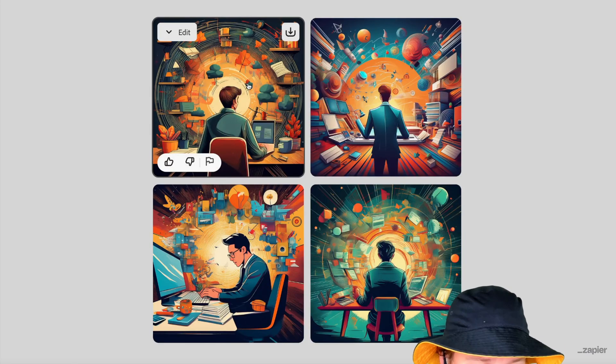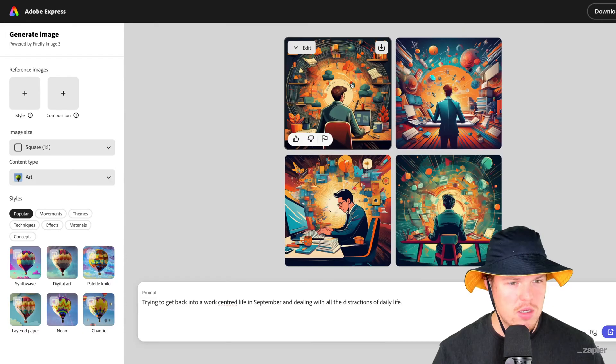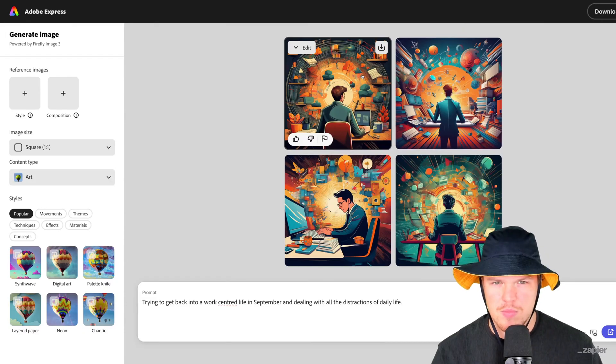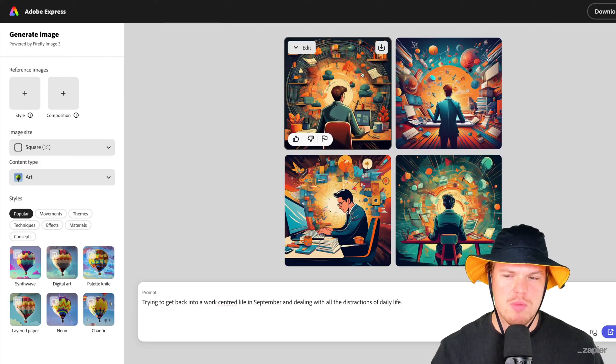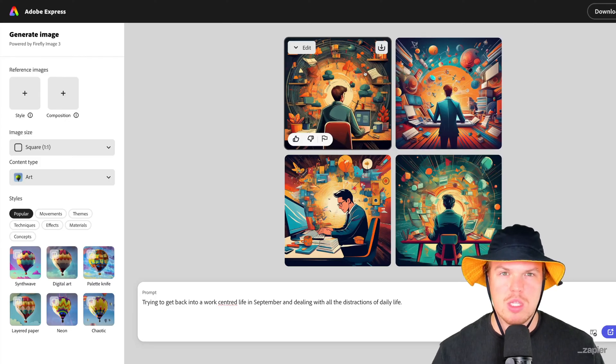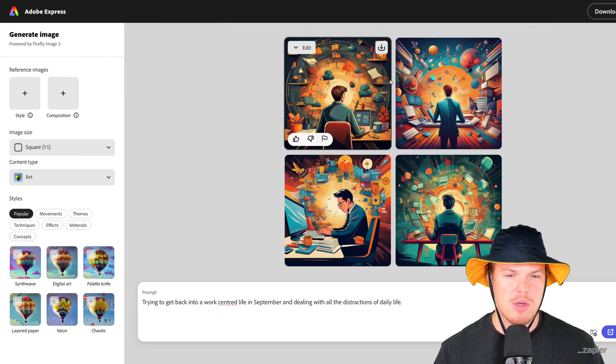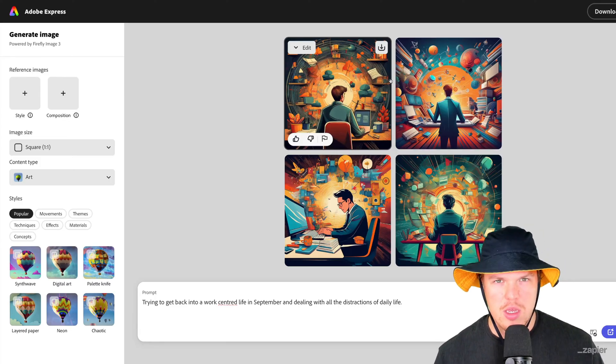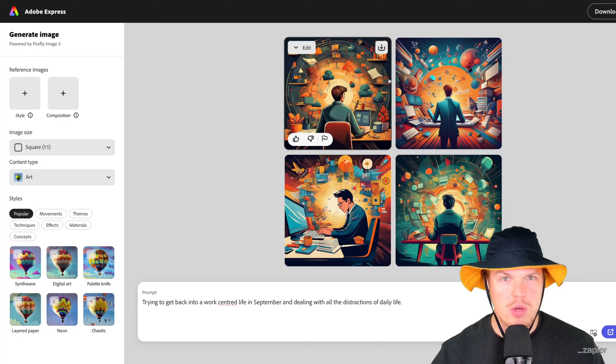And then the final one from Adobe Firefly — it's not bad, but it seems like Adobe's way of approaching these kinds of prompts is very much clipart-y, more cartoony.